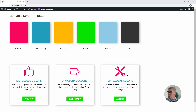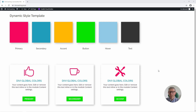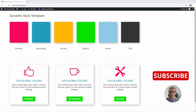That means you can introduce these presets anywhere in your site and they will automatically be the right colour, and all of the other design options like fonts can be set up at the same time. I hope you found this tutorial useful — if so I'd appreciate a like, and if you're not already subscribed to the channel please do subscribe. Thank you very much and I'll see you next time.